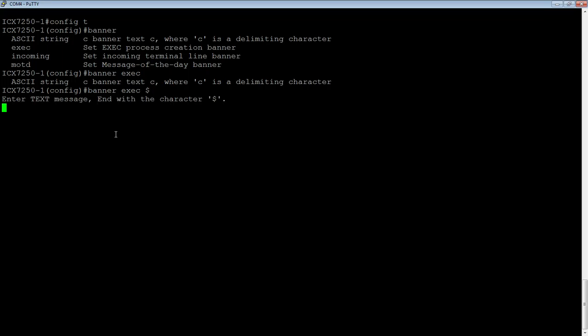And then it's going to tell me to enter my text and end with your delimiting character again, which, in my case, was the dollar sign. You can make your banner as complicated or as easy as you want.